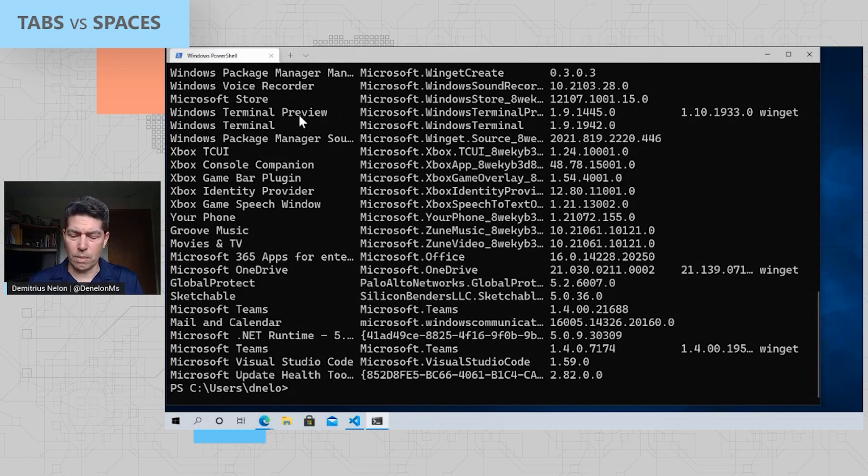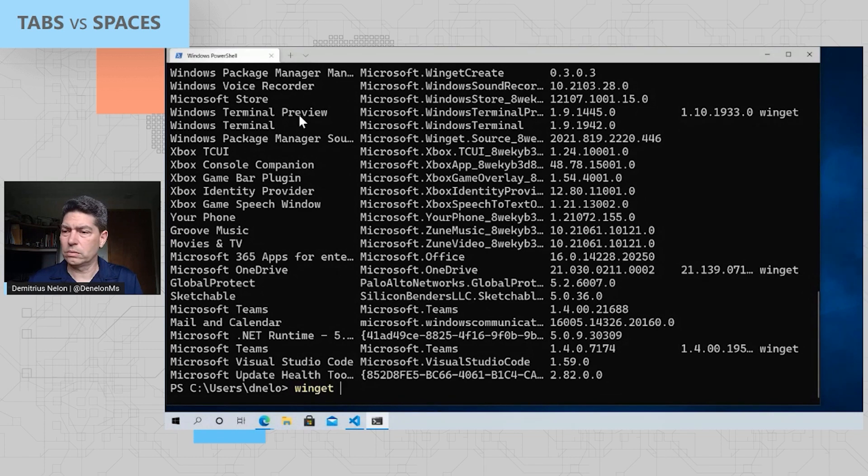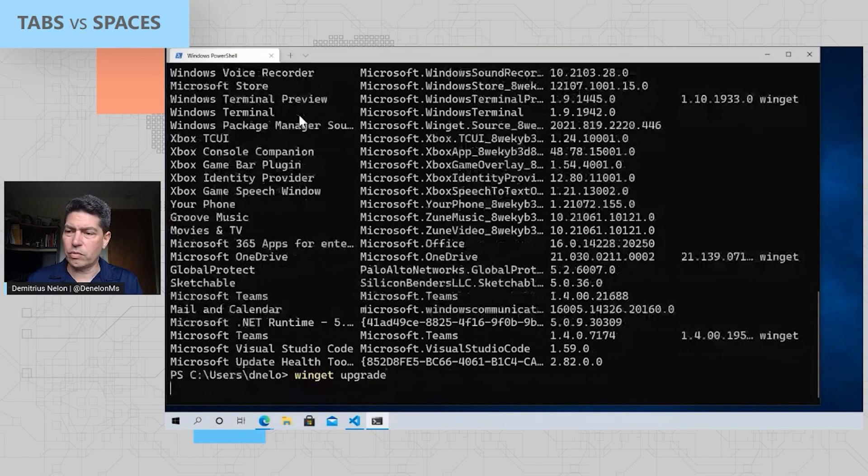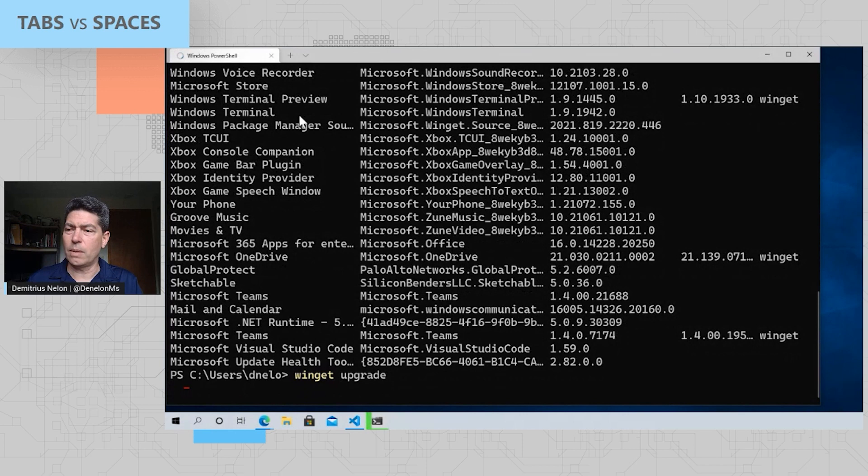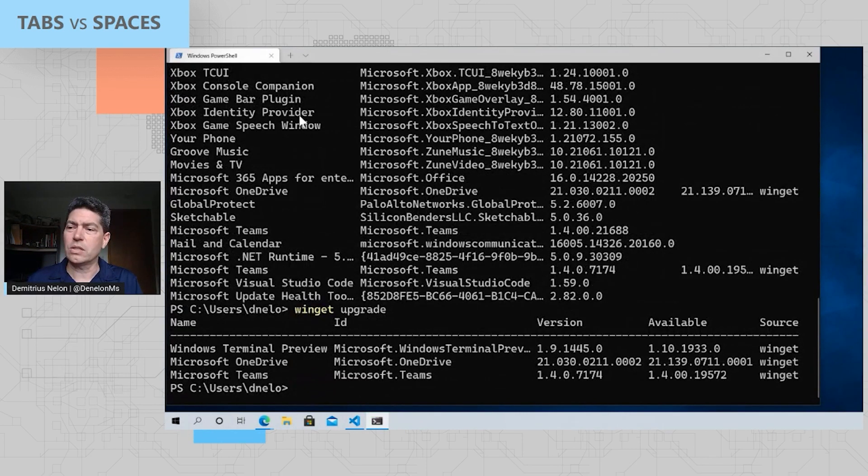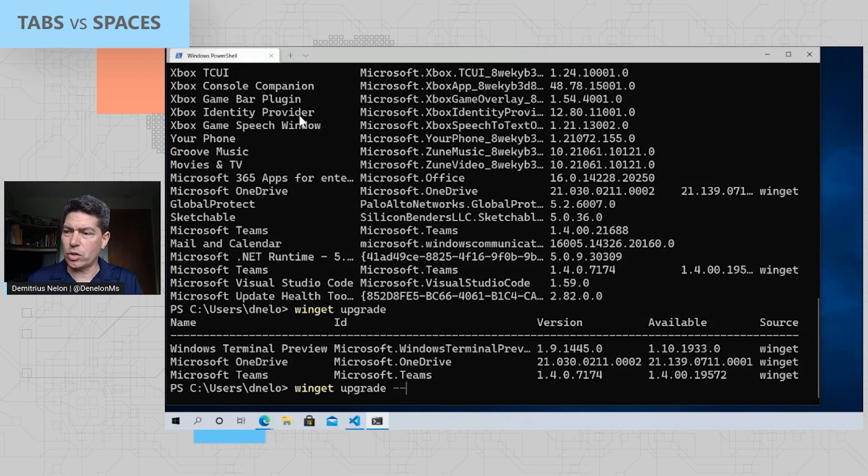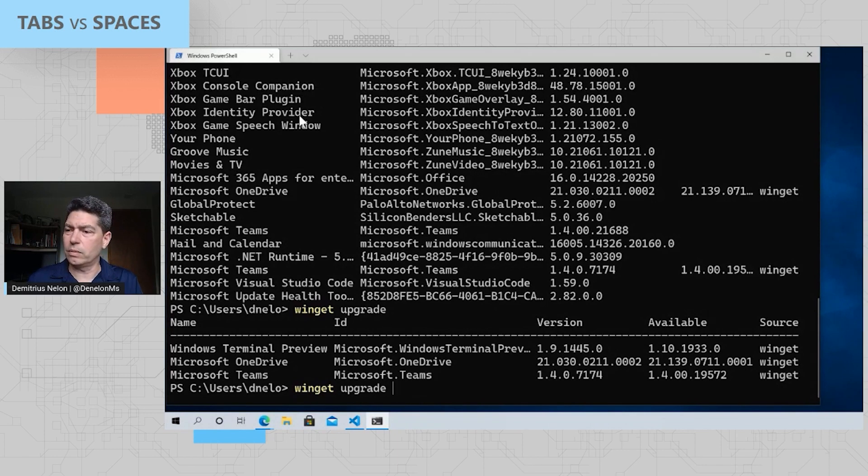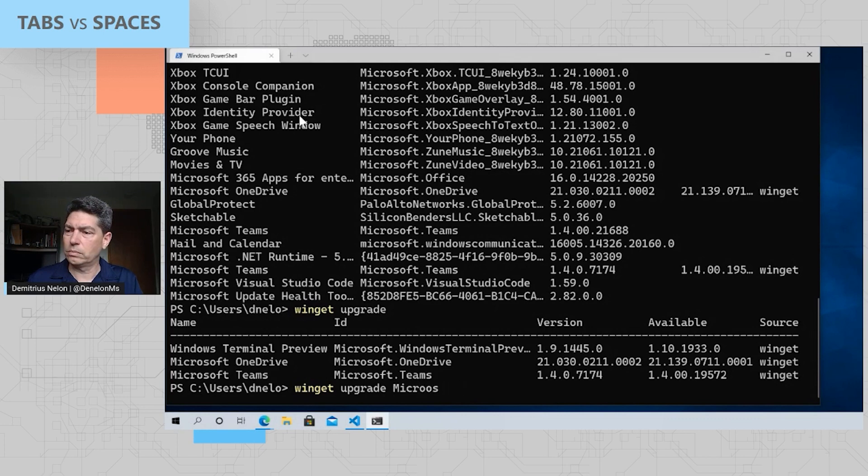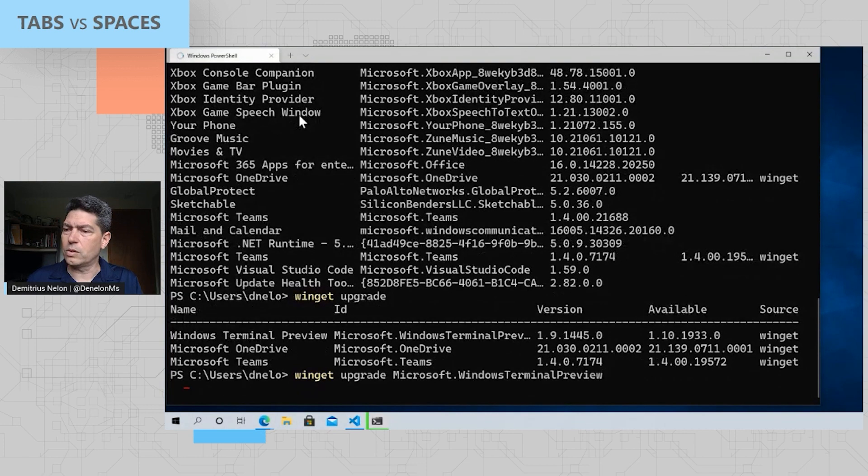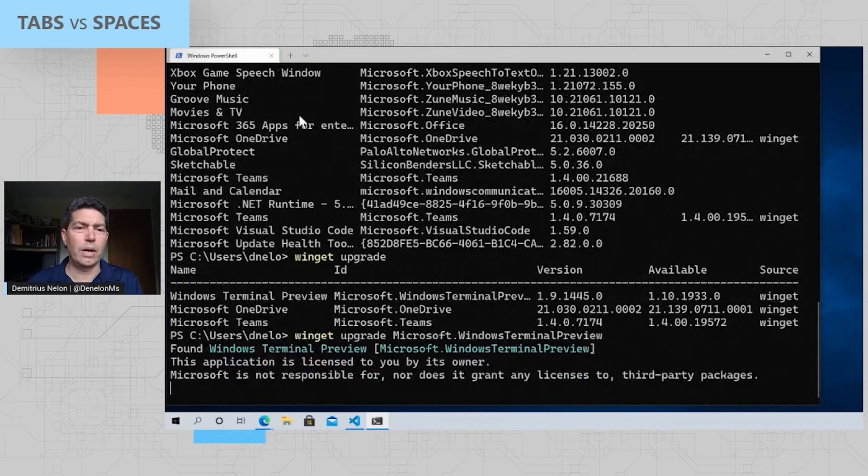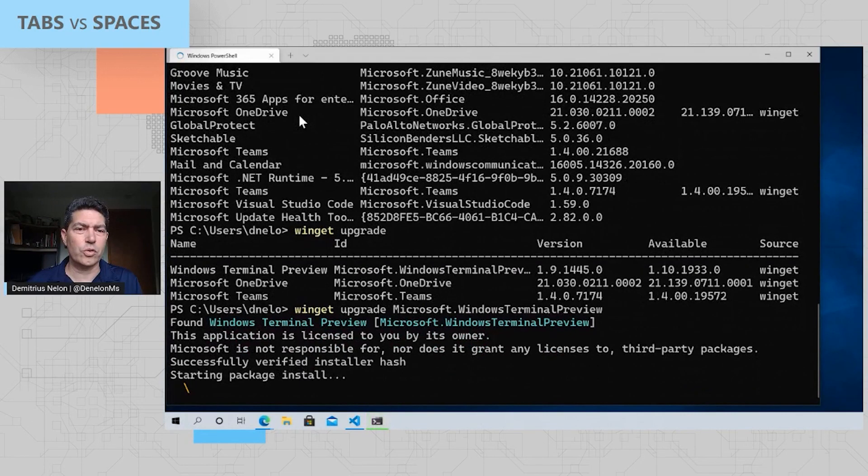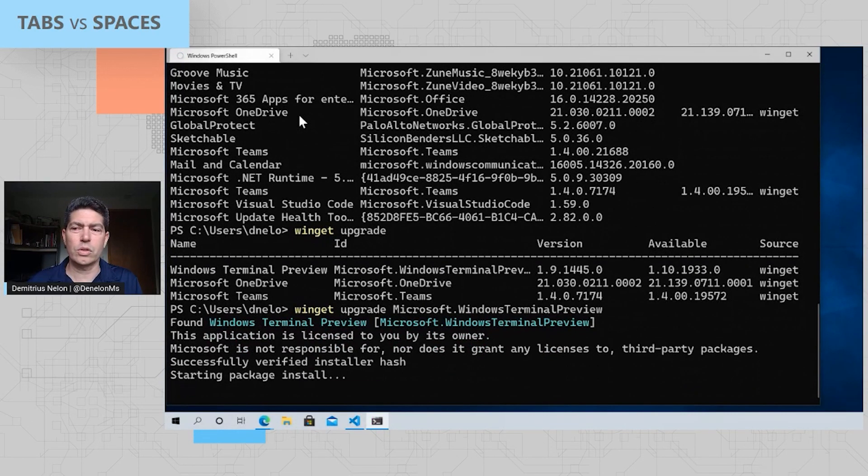Now the next thing I'm going to show you is upgrade. If I do upgrade by itself, it's going to give me a list of packages that can be upgraded. One of the conveniences is you can do winget upgrade-all to upgrade everything. But for this one, I'm just going to upgrade Terminal Preview. And you'll see we'll do the same thing again. We'll go out, we'll download the latest version, we'll check the hash to make sure it's good, and we'll get that installed.